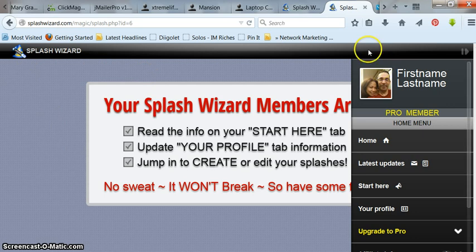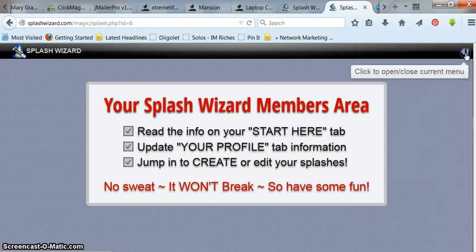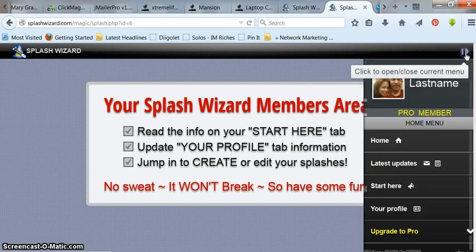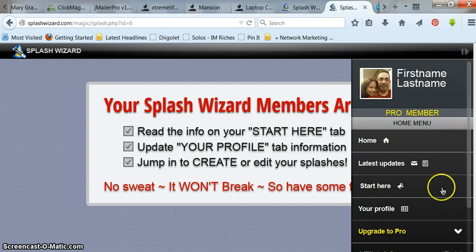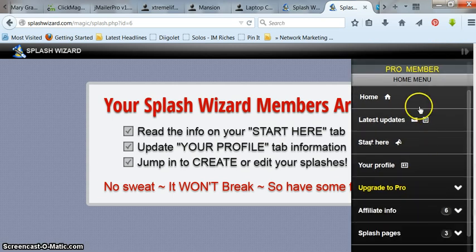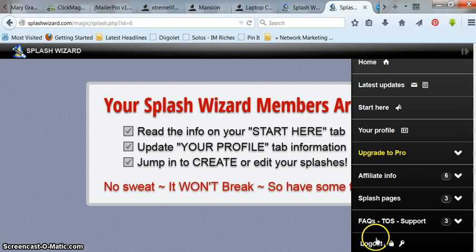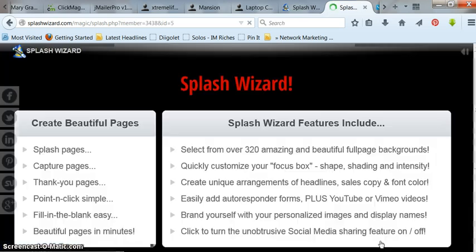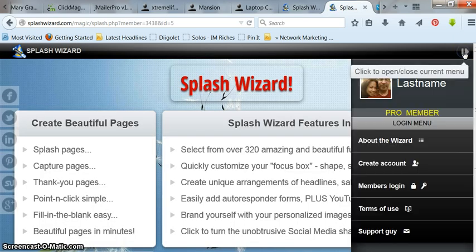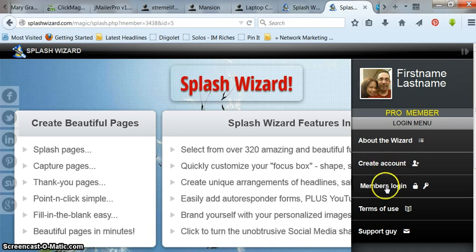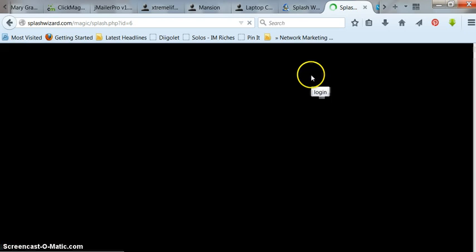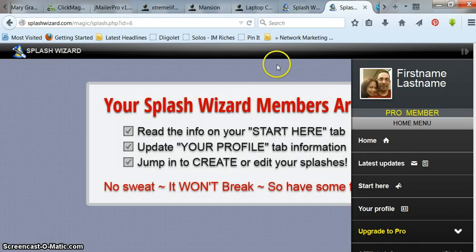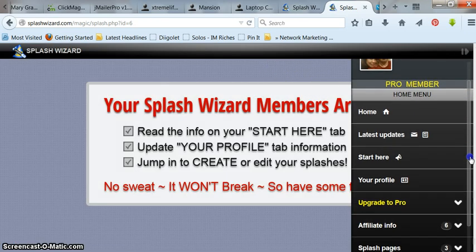Once you get here, you're going to click this little arrow on top. It opens your menu, so you can open and close. Go down here. You'll have to create a profile here. Let me log out. I'll show you how it works. Go here, create your account, log in, log into here. Once you're logged in...